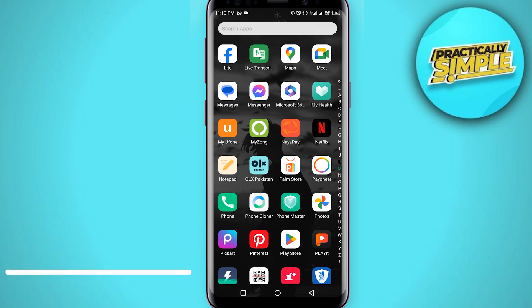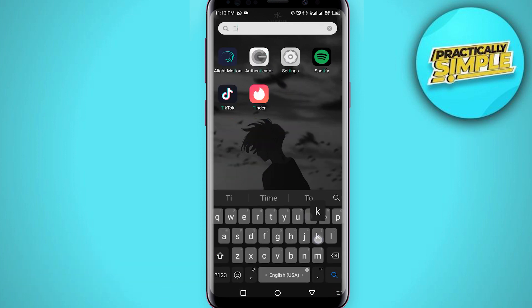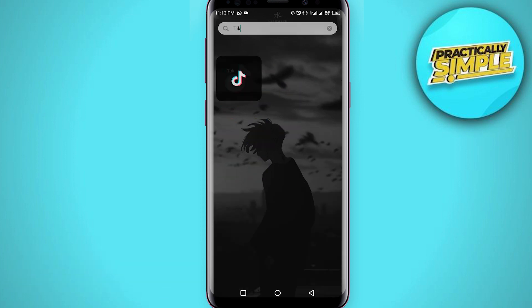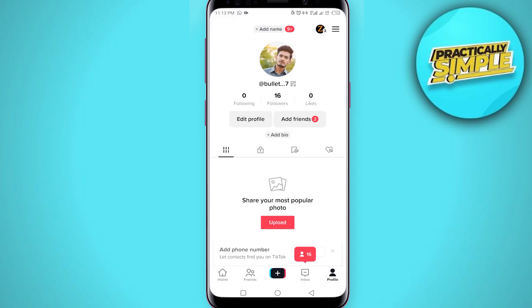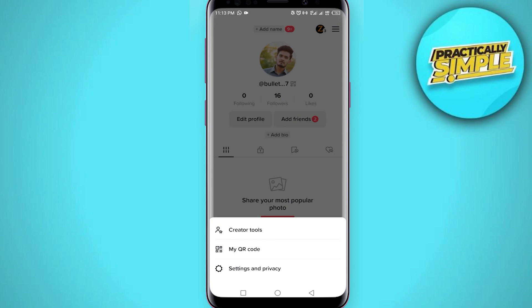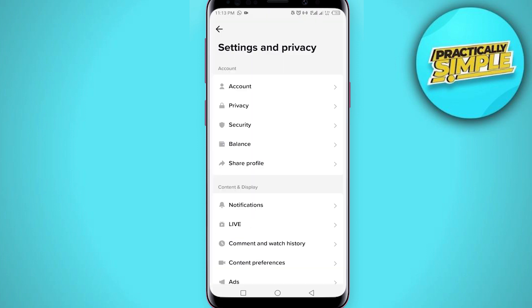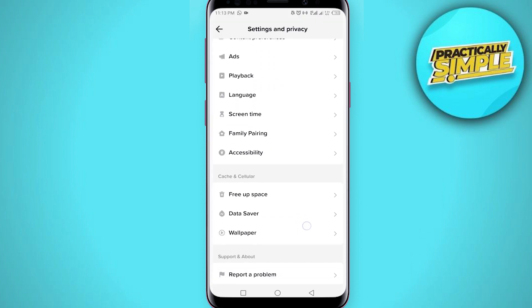First of all, you just have to open the TikTok application on your mobile, then tap on your profile icon in the bottom right corner. Then click on the three bars in the top right corner and go to Settings and Privacy.